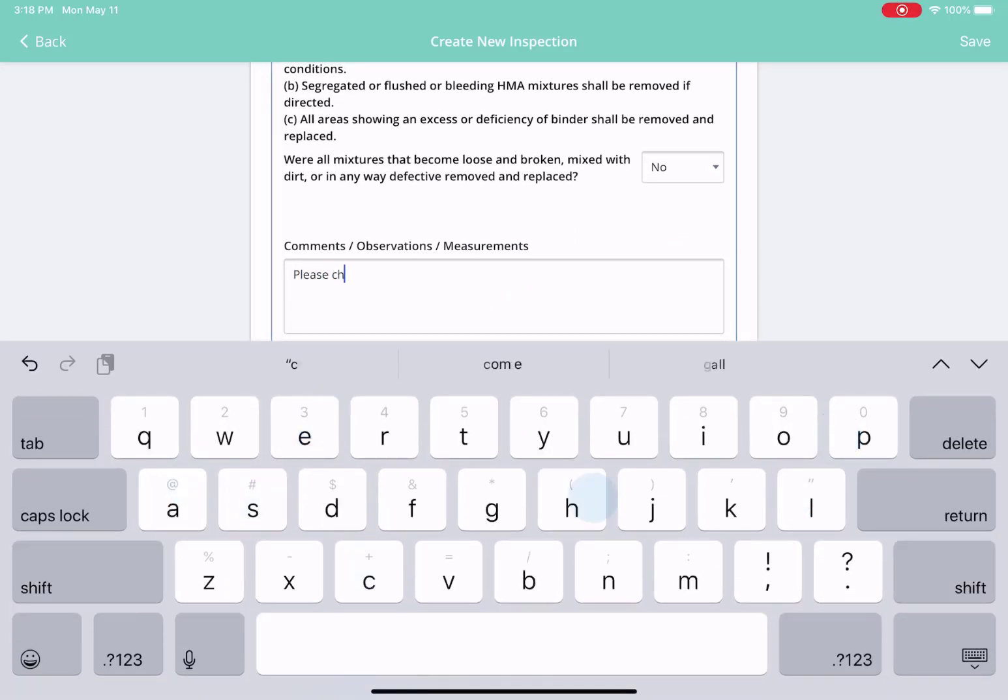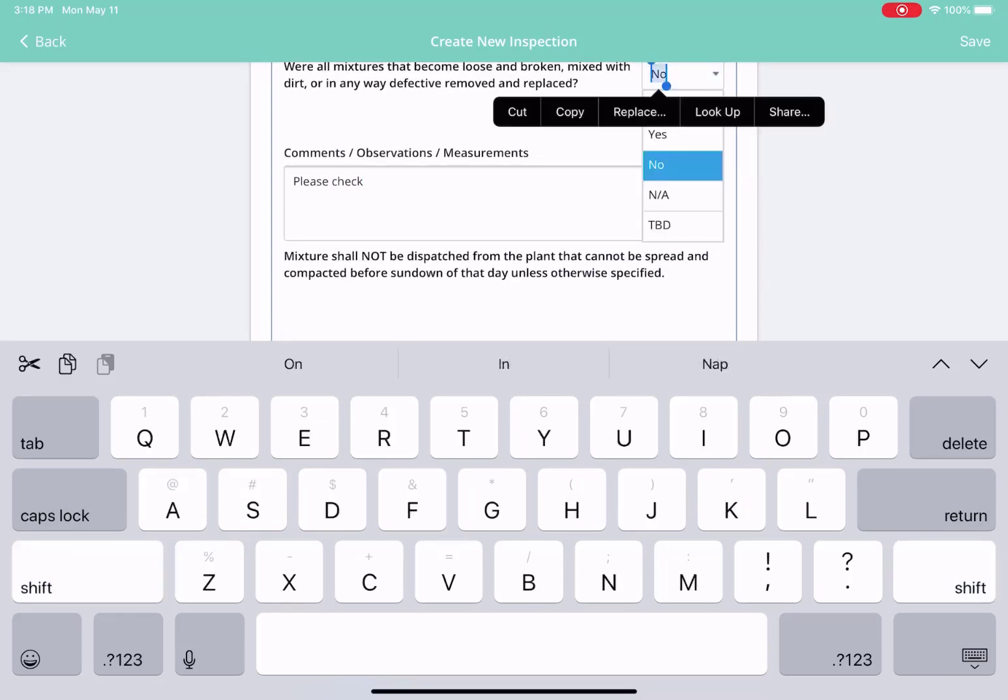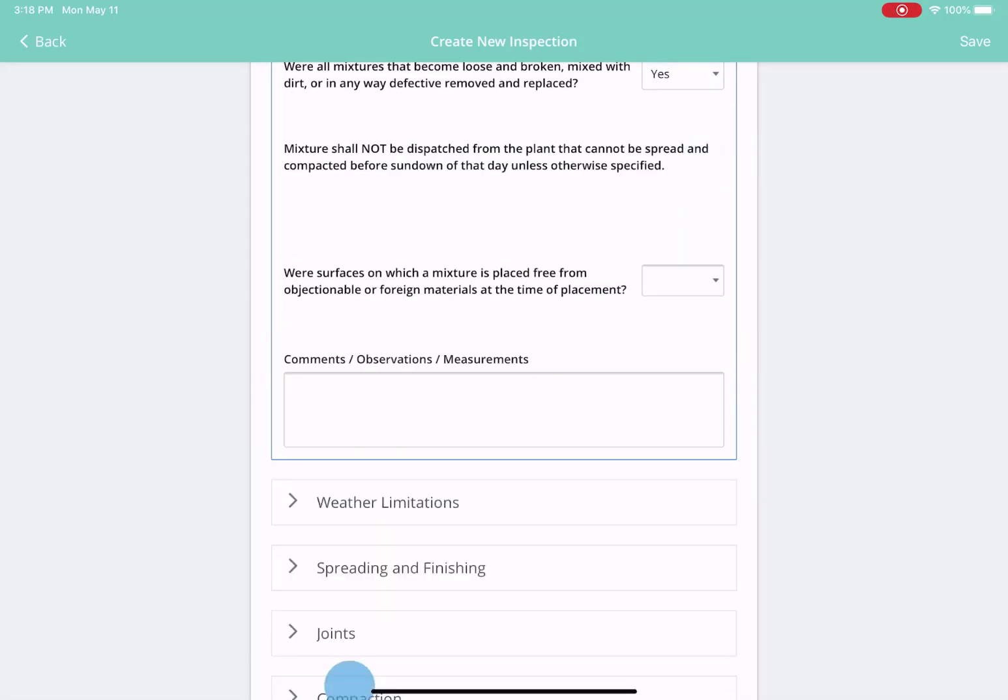When you select no, the comment box stays and you are allowed to add a comment for other users to see.